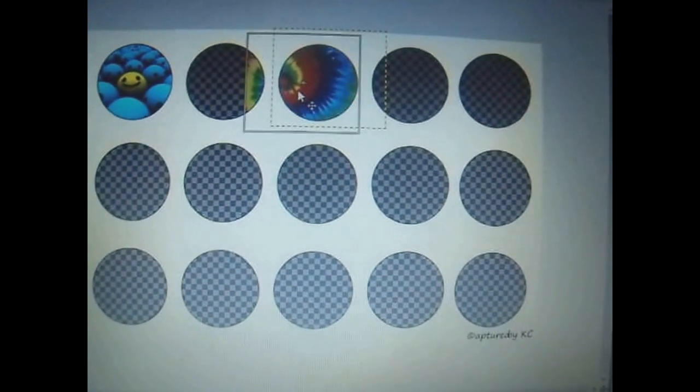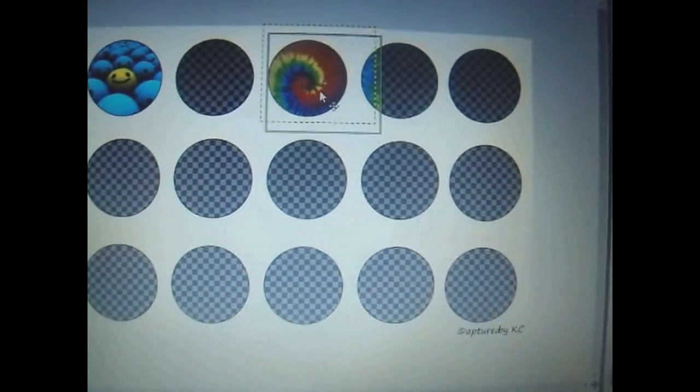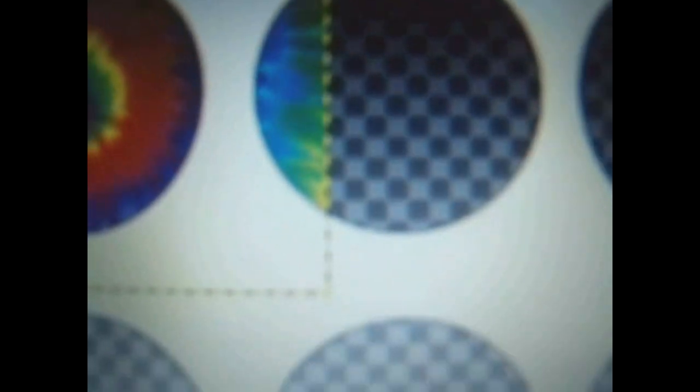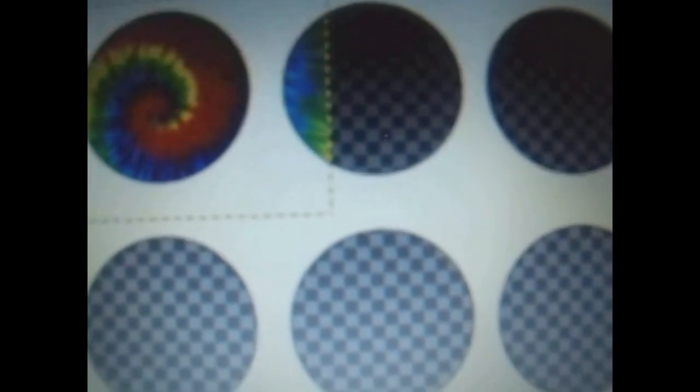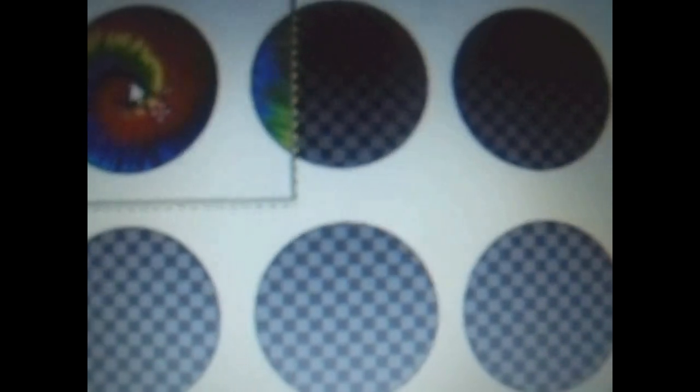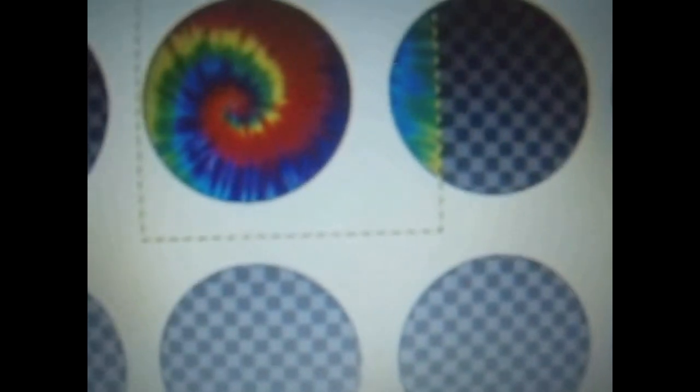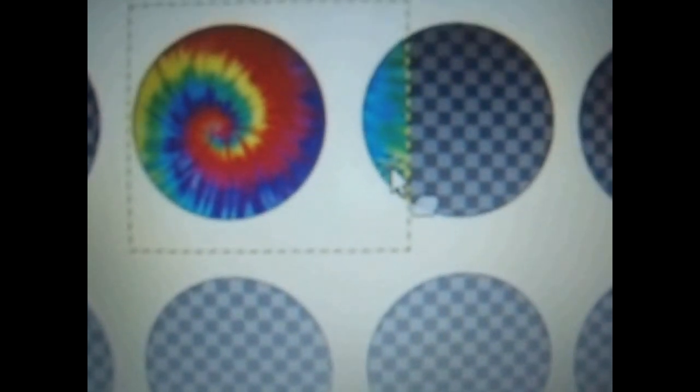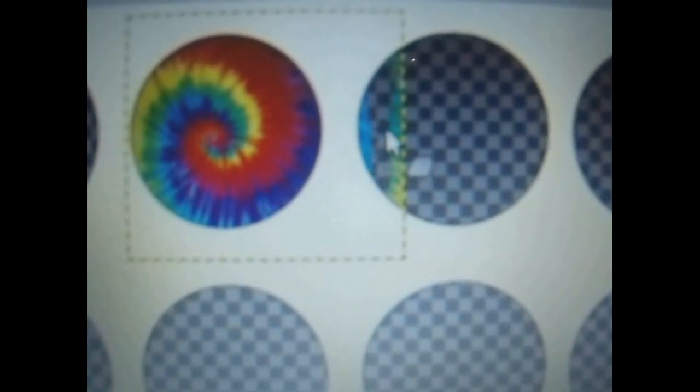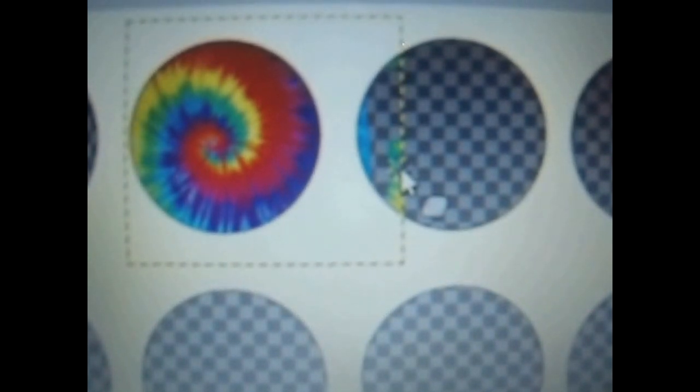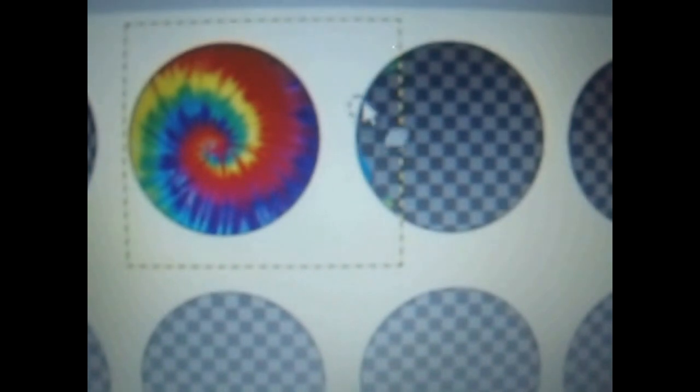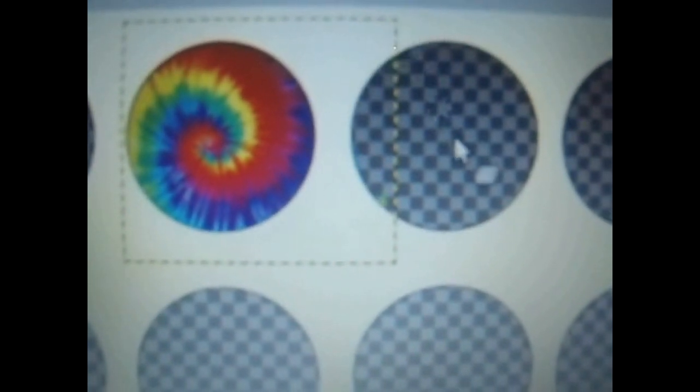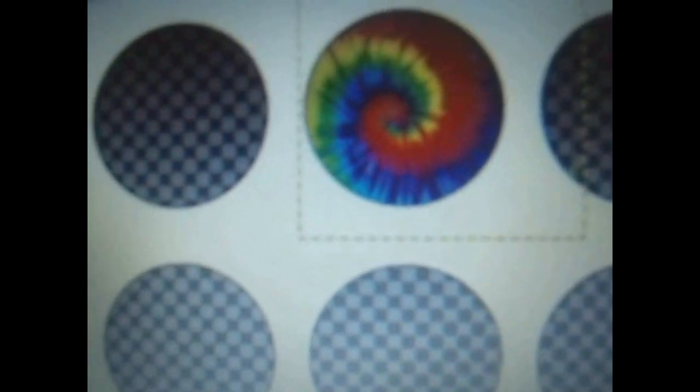If you ever get something like this, where you can see the other part, but you already have your design exactly where you want it. You want it right there. What you can do is you can easily come over here to your eraser tool. And then go back over here and just erase whatever part of the image actually went into another circle. You can just erase that part of the image completely. That way that circle is not affected by your previous image. And you have a brand new circle.